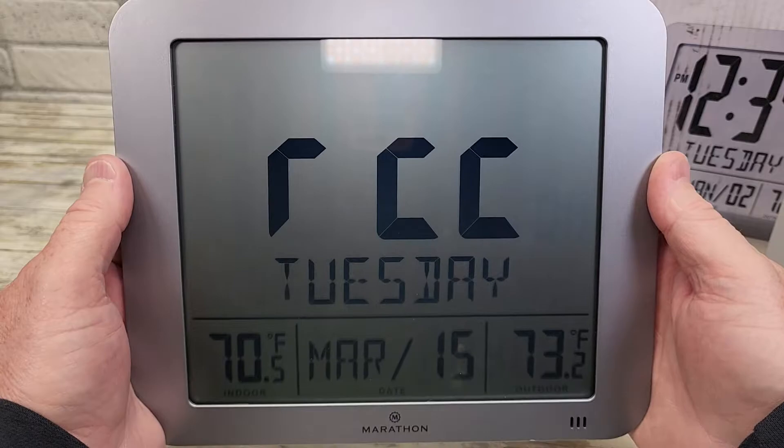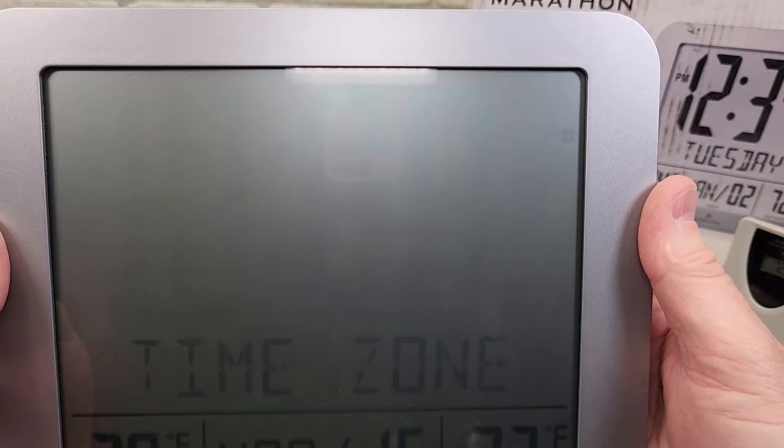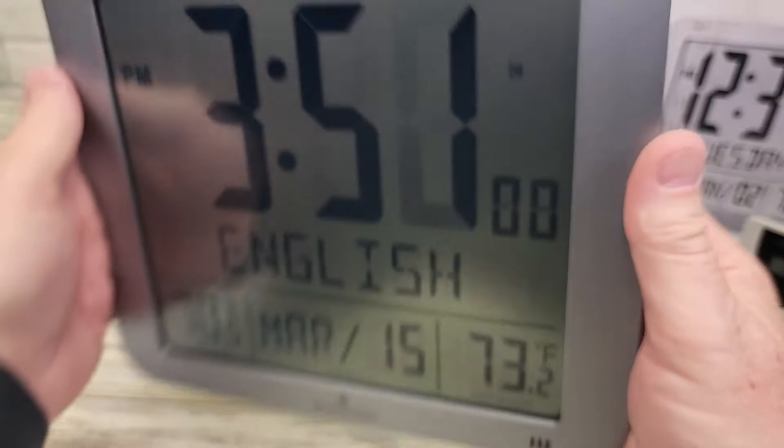Remote temperature sensor — I want that on. Now for time zone, this is where you pick your time zone. You can cycle through: Mountain, Pacific, Alaska, Hawaii, Atlantic, Eastern, and Central, by pressing the arrow. Once you've got your time zone, hit the mode set button to go to the next thing.